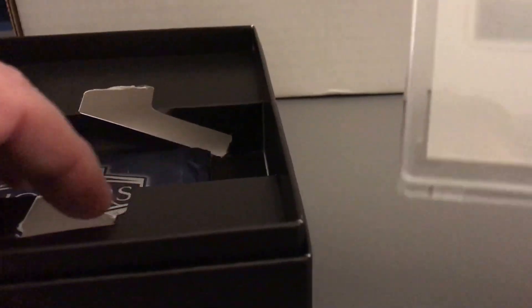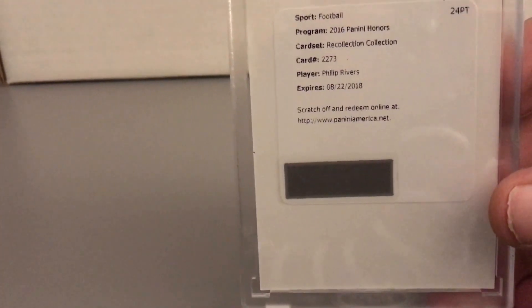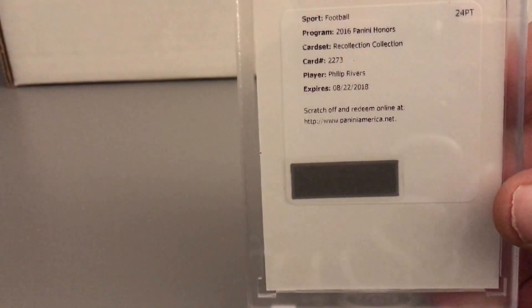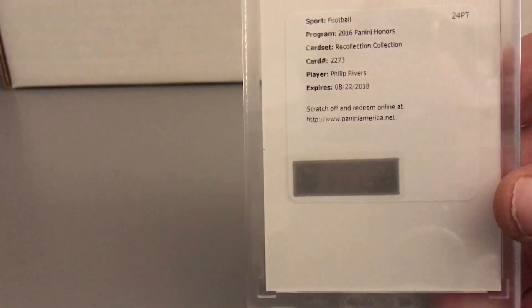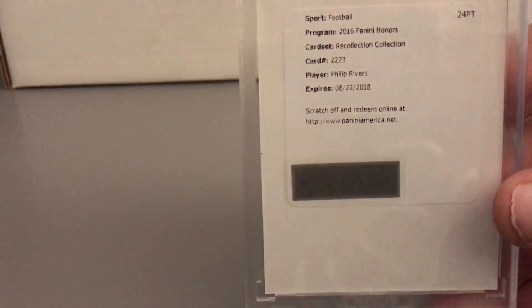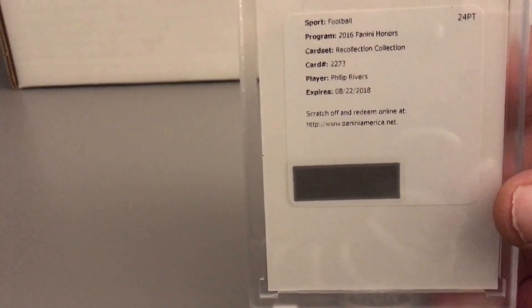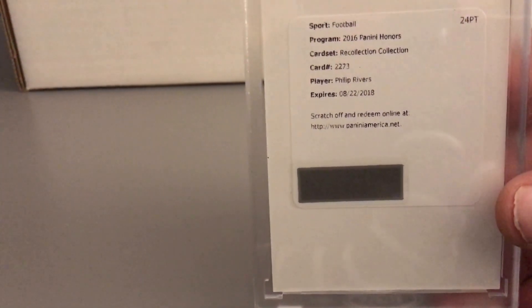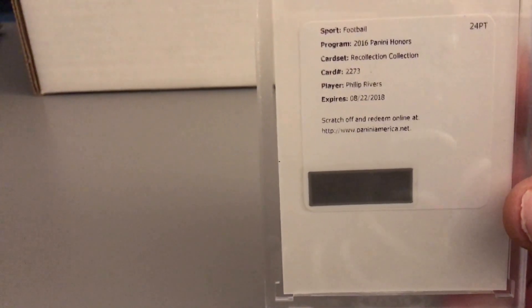And then my other card is a 2016 Panini Honors Recollection Collection Philip Rivers. Not sure, I guess that's an auto but I'm not really sure. So Philip Rivers, Drew Brees.